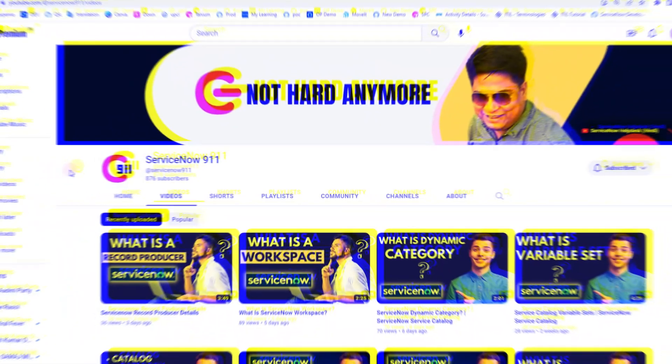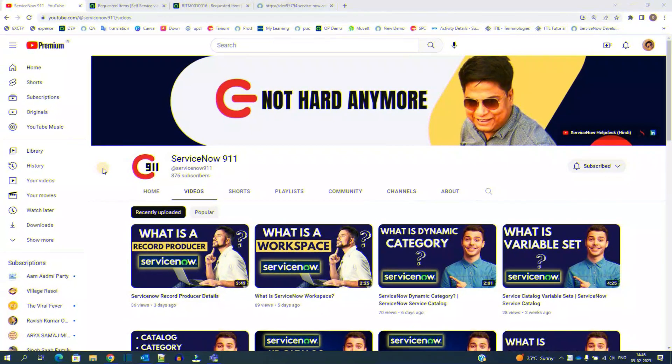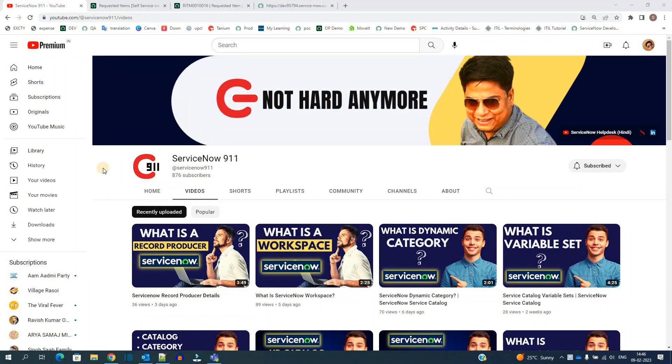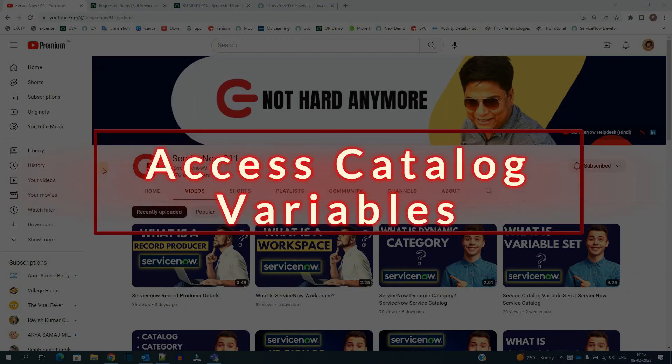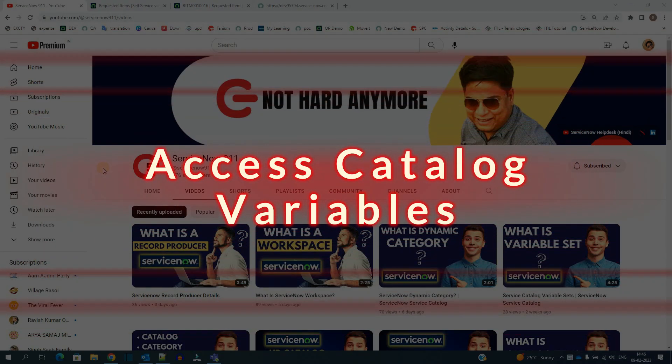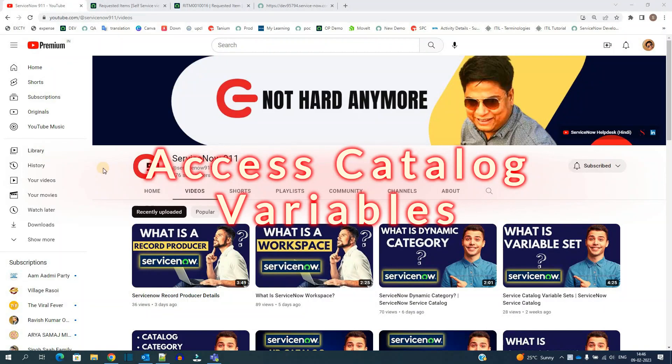Hello ladies and gentlemen, welcome back to ServiceNow 911. In today's video we discuss how we can access the values of the variables which we use in service catalog.